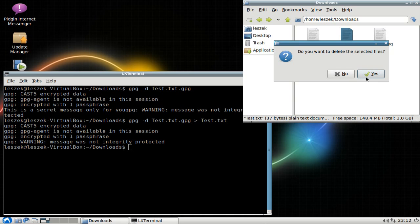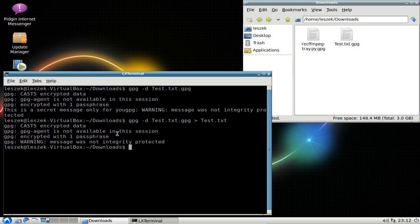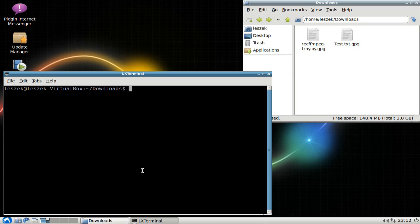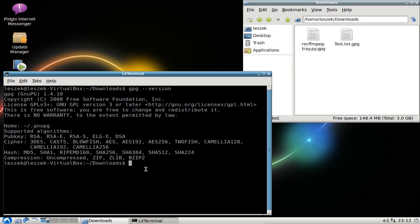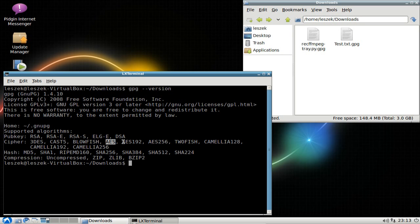When decrypting, GPG also tells you which encryption method was used. The default is CAST5, which is a pretty good cipher, but you can choose others. To see all supported encryption methods, type: gpg --version. This lists all available ciphers, including CAST5, 3DES, Blowfish (commonly used for user account passwords), AES192, AES256, and Twofish, among others.